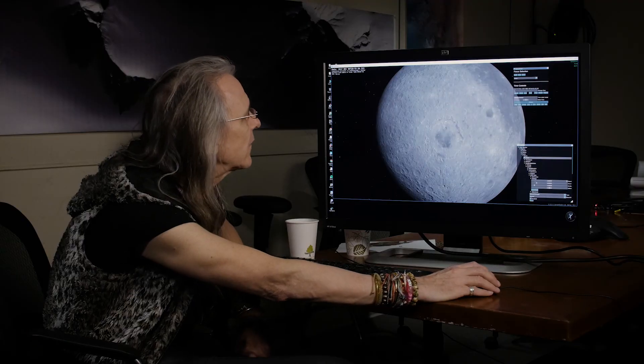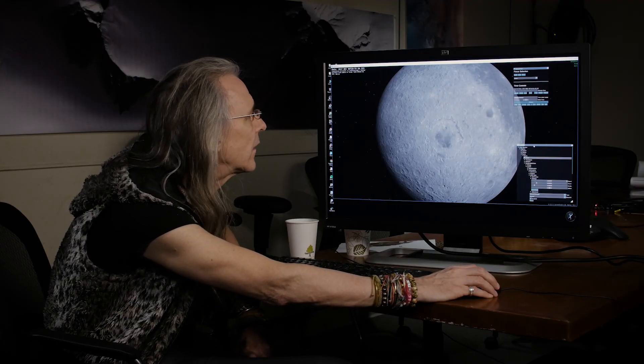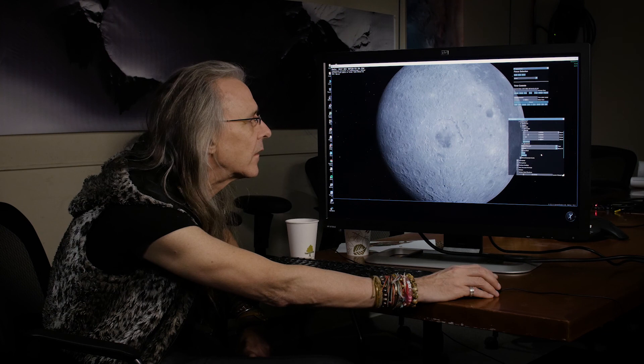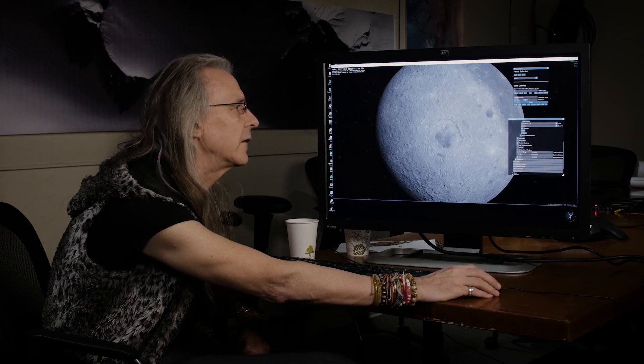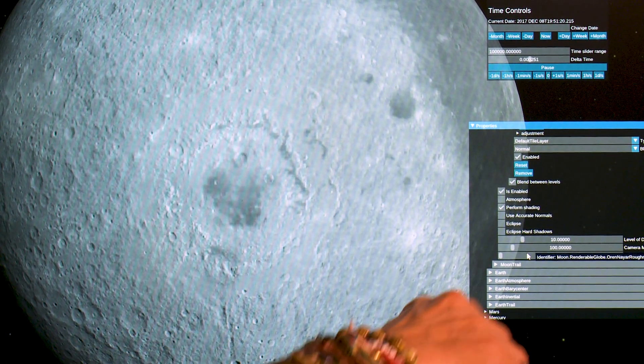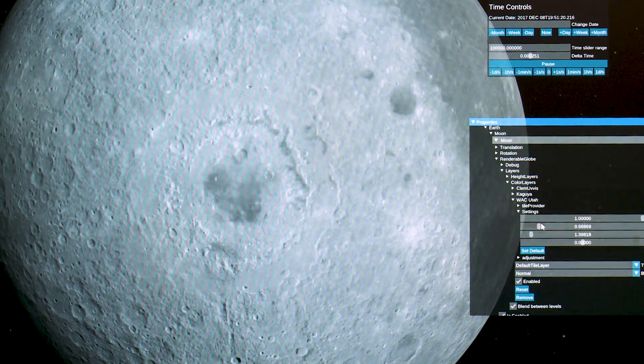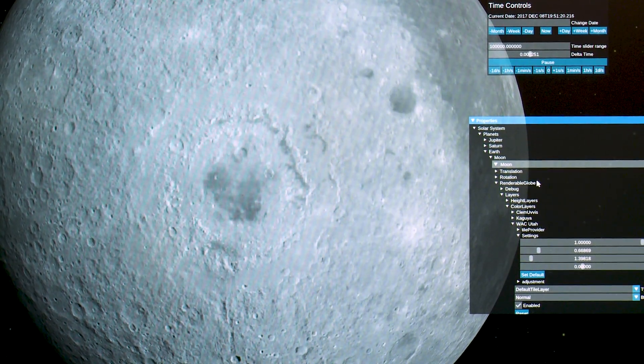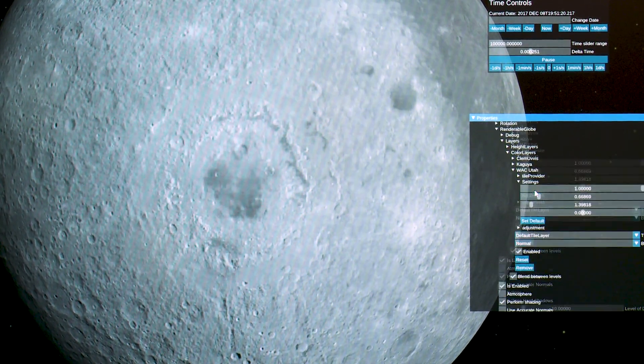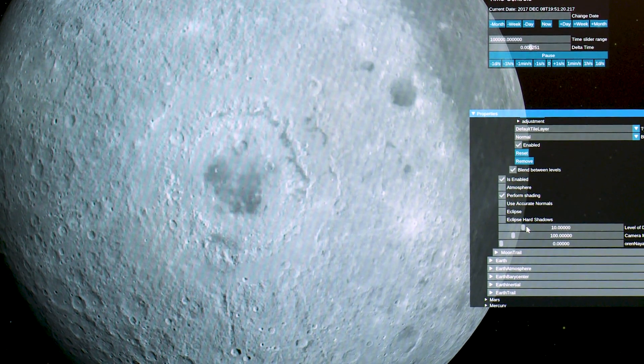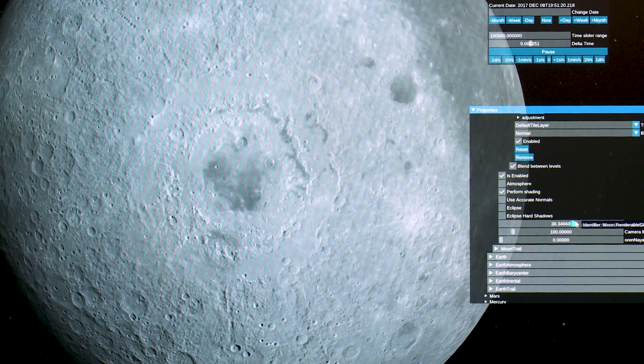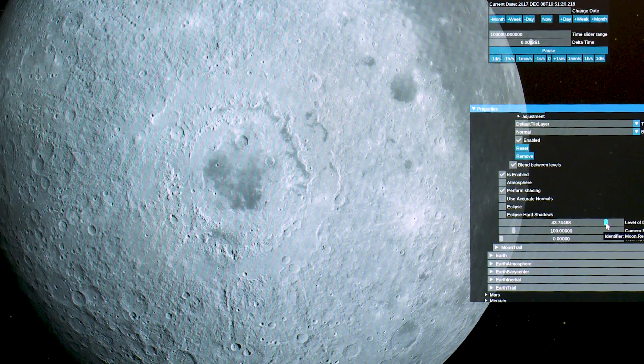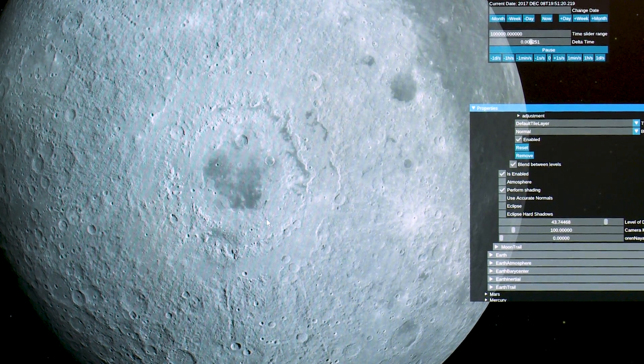Right now I'm not seeing it with great resolution so what I'm going to do is come down here and just enhance my level of detail at the bottom of the moon's renderable globe category. I will see level of detail. It's set at 10. I'm going to drag it across and now I'm seeing this at much higher resolution.